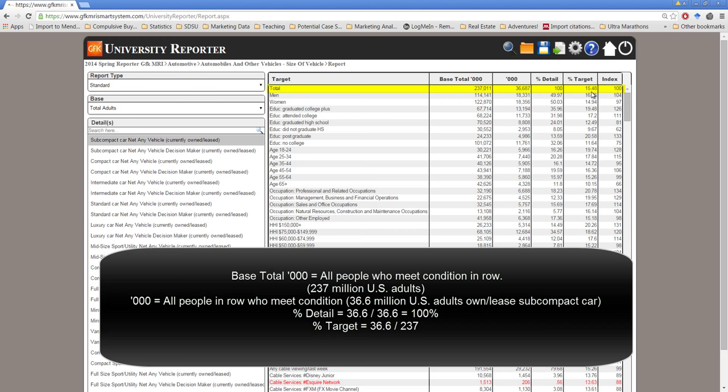In the target we can say approximately 15.48 percent of all U.S. adults drive a subcompact car. This number is simply taking the estimate in absolute number here as the numerator and dividing it by the base total here.